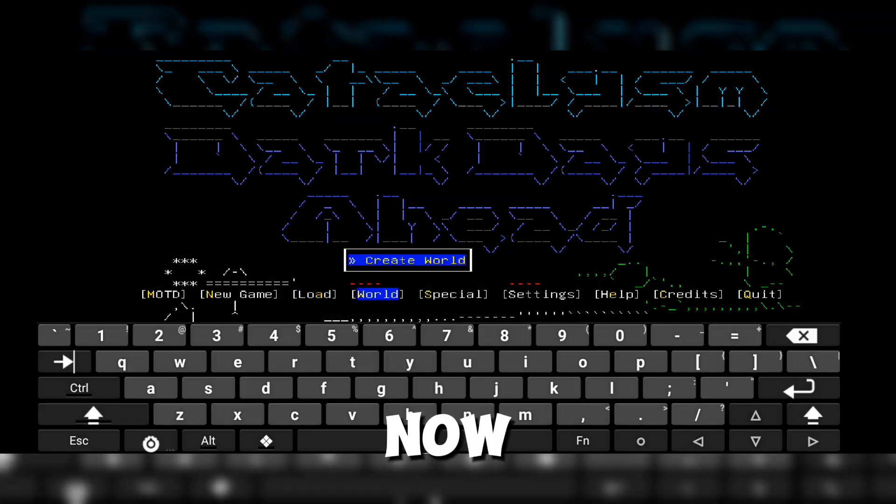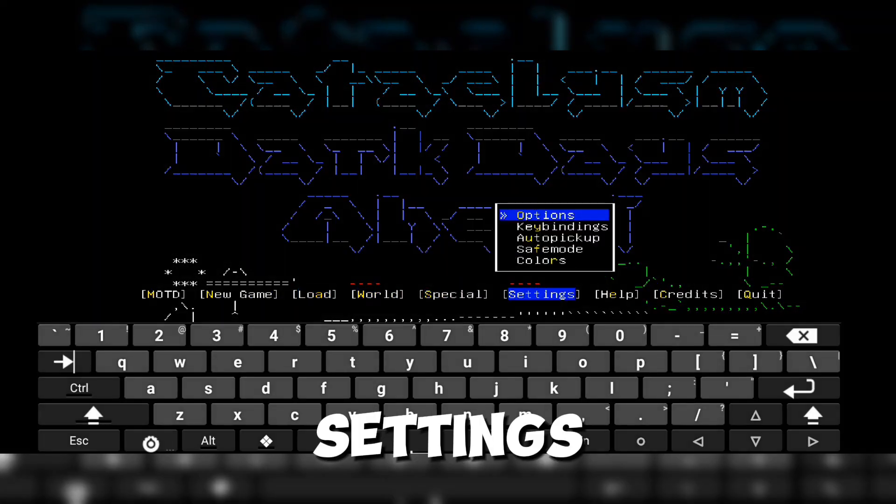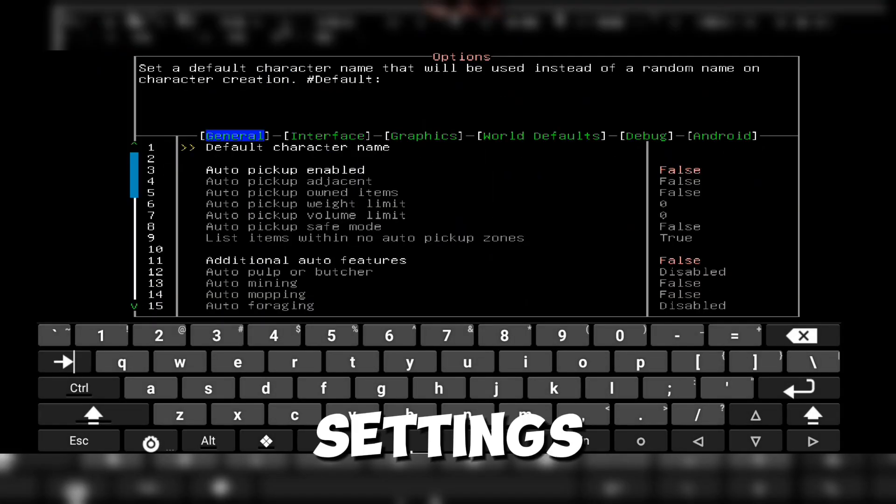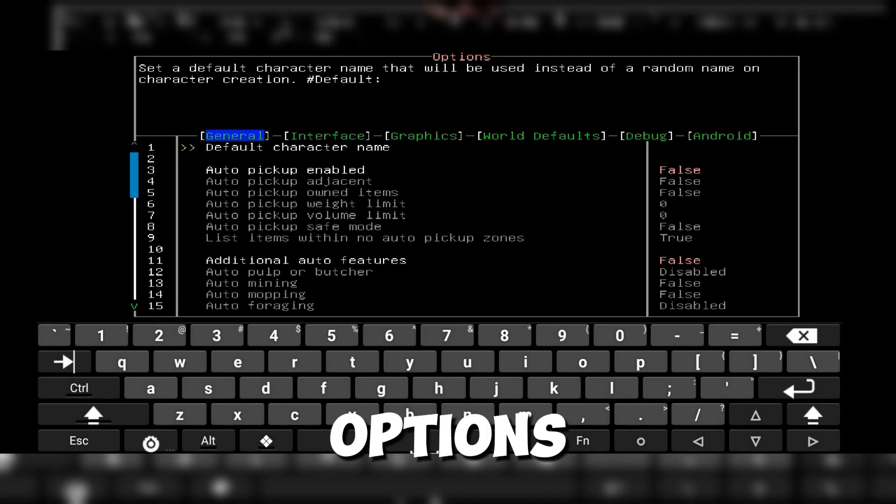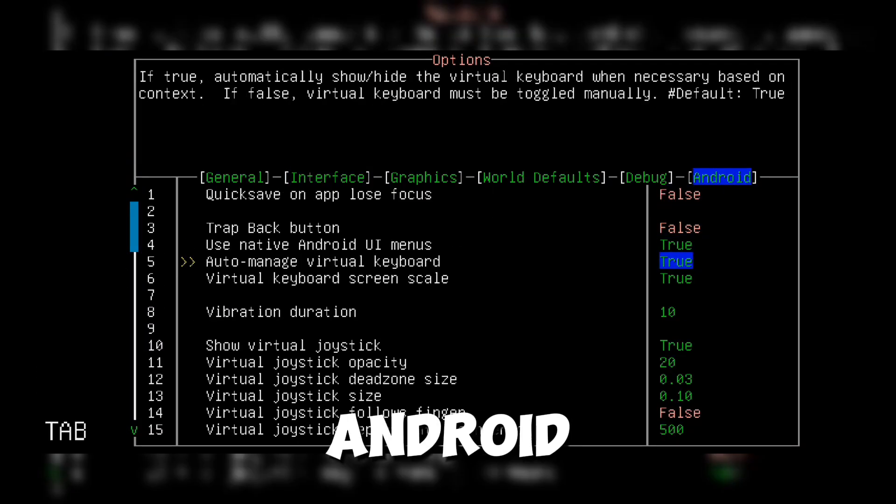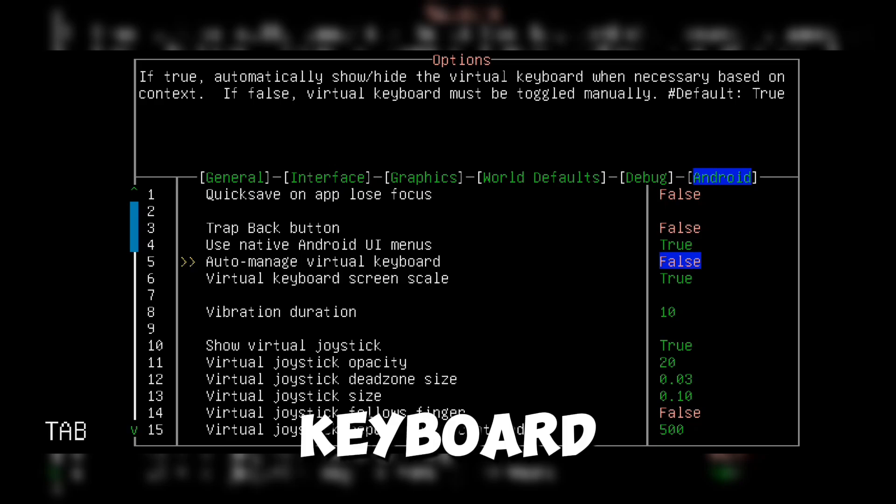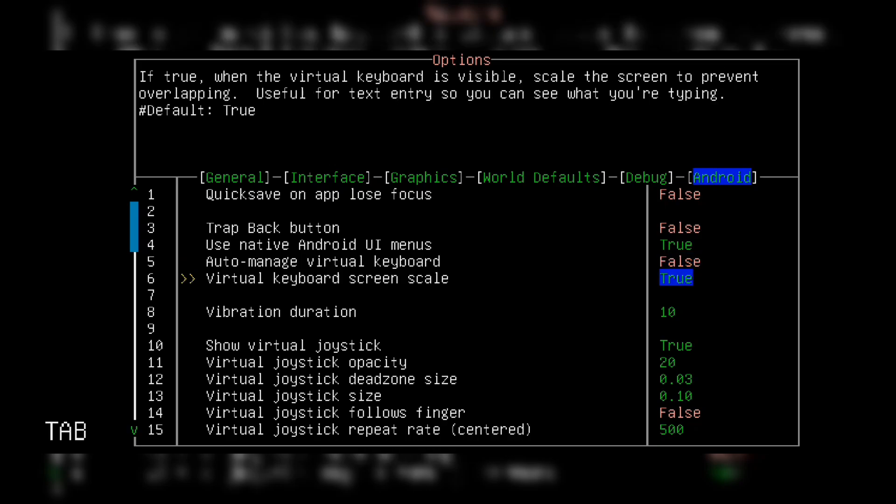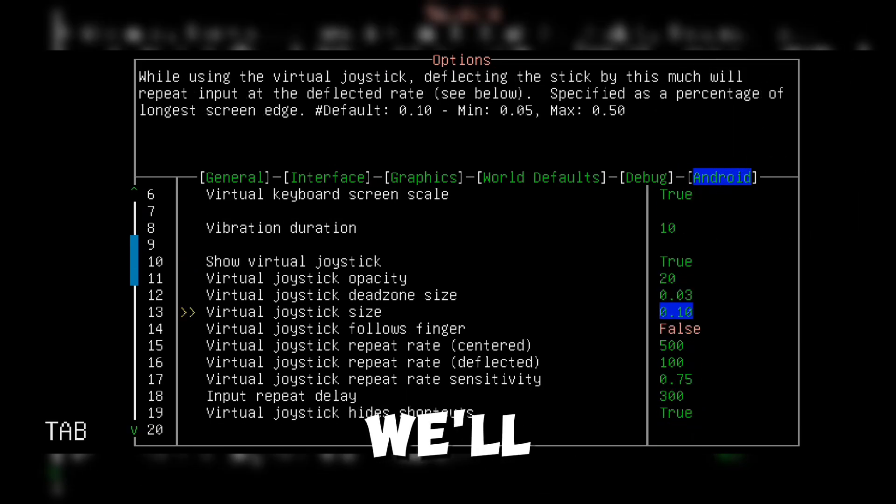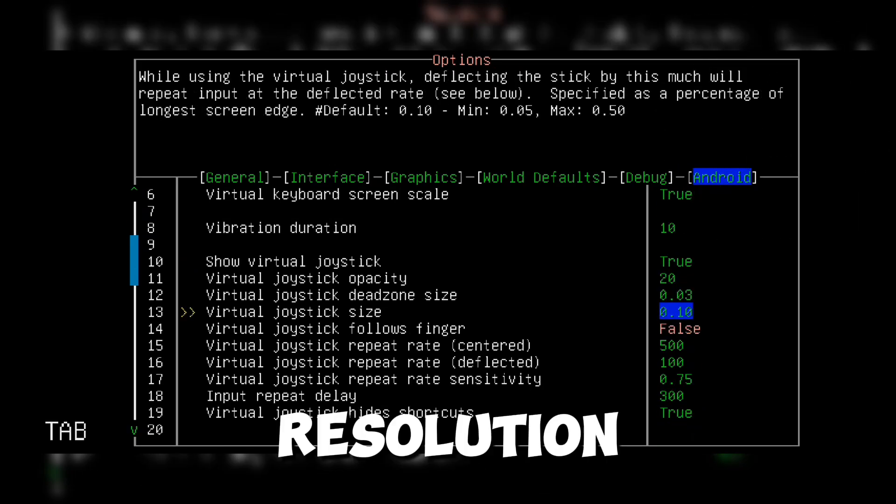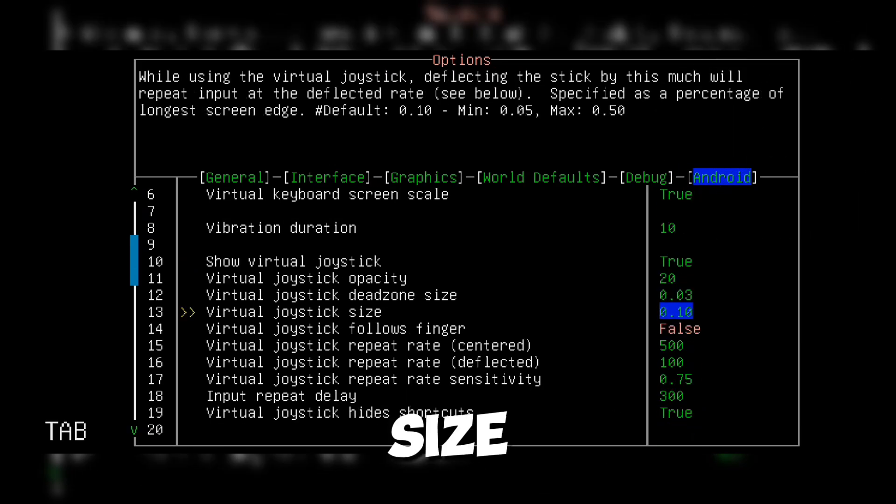Now, let's tweak some in-game settings. Go to Settings, Options, Android, and set Auto-Manage Virtual Keyboard Defaults. Next, we'll adjust the resolution and font size.